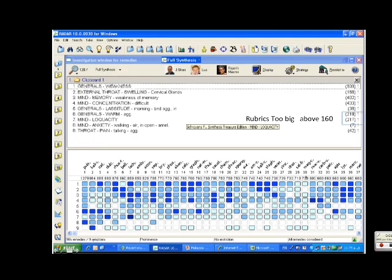So this is the total repertorization. The common rubrics are too big to be statistically significant, and rubric 5 didn't support.